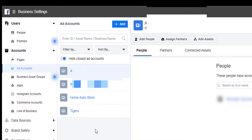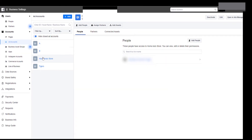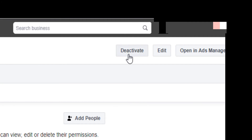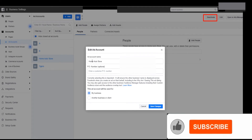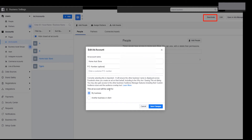But how do you delete it? Let's say this ad account is the one I want to delete. You click on that ad account, you select it, and then you come up here. The button to deactivate is up here. If you want to edit, you can change the ad account name or the PO number. This is optional, and you can reassign it to another business or client if you want.